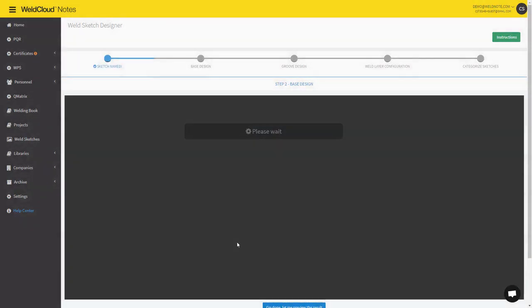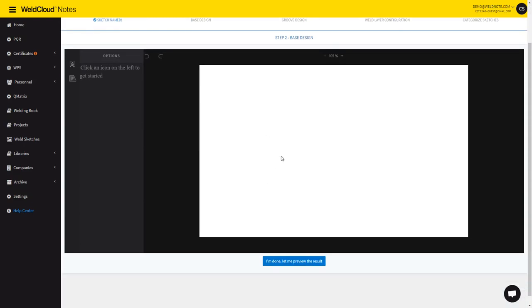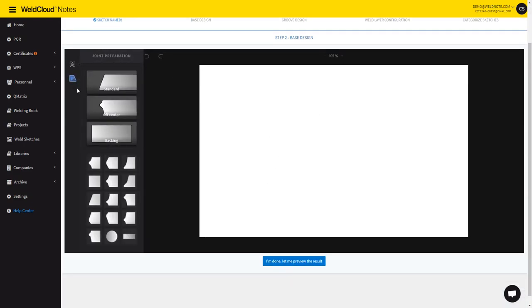This is the one I'm going to use. It will load our tool and now you have a blank canvas where you can start doing the weld sketch.